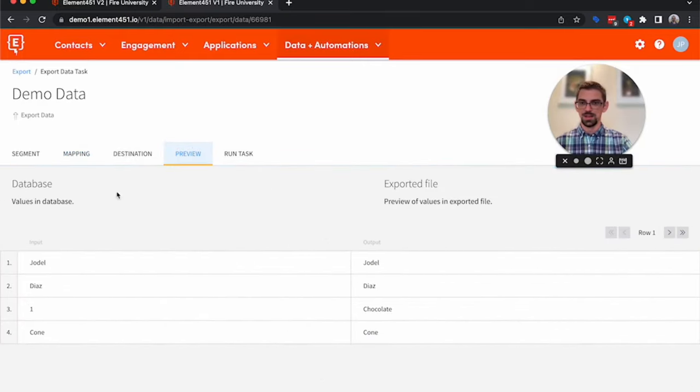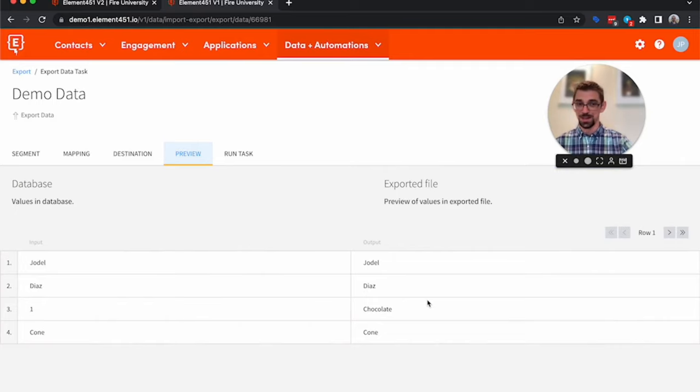So we come back over here, we'll see now that instead of one, we have chocolate, which is going to make a lot more sense to a caterer.